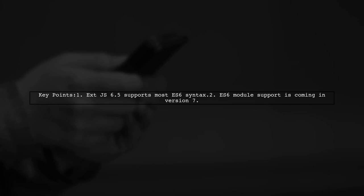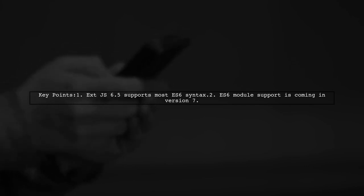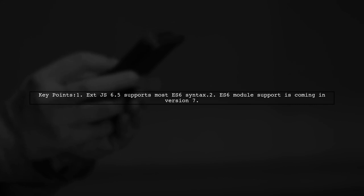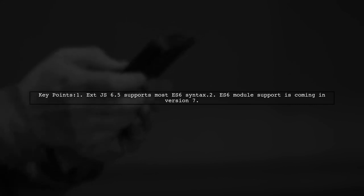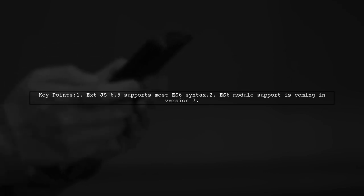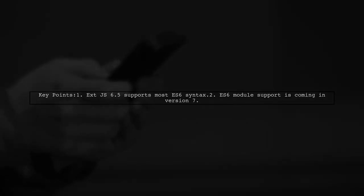In ExtJS 6.5, you can utilize most of the ES6 syntax. However, support for ES6 modules will be available in version 7. For more details, you can check out the official announcement from Sencha.